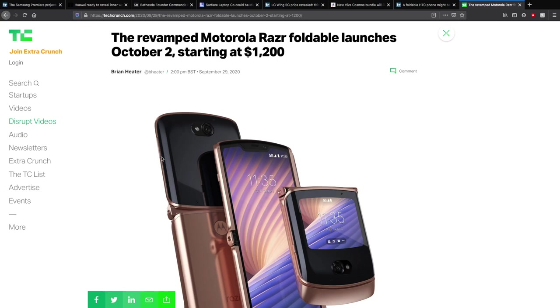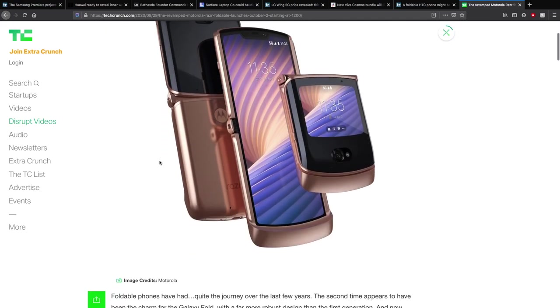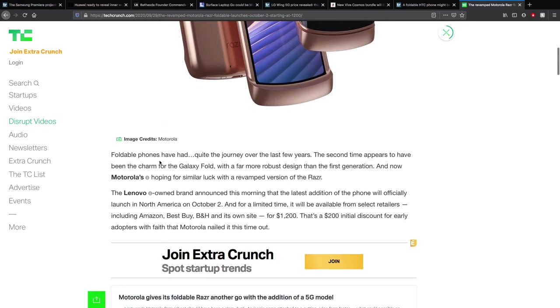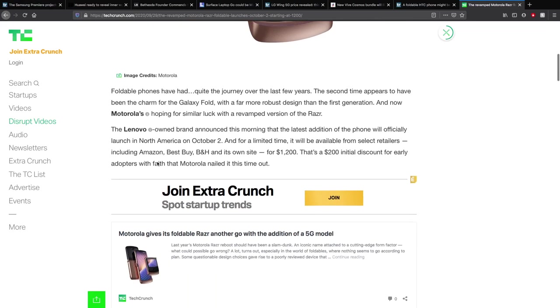And finally, more foldable phone news. The revamped Motorola Razr foldable launches on October 2nd starting at the very cheap $1,200 US dollars. I mean that's not very cheap. Obviously I am joking. I would be a bit scared if you didn't think I was joking. Foldable phones have had quite a journey, of course with the first Samsung Galaxy Fold having all those issues, and I think that really actually didn't help the foldable phone whatsoever. Motorola is hoping for similar luck with the new revamped version of the Razr. The Lenovo-owned brand announced this morning the latest edition of the phone will officially launch in North America on October 2nd, and from a limited time will be available from select retailers including Amazon, Best Buy, B&H, and its own site for $1,200 US dollars. That's a $200 US dollar initial discount for early adopters with faith that Motorola nailed it this time.